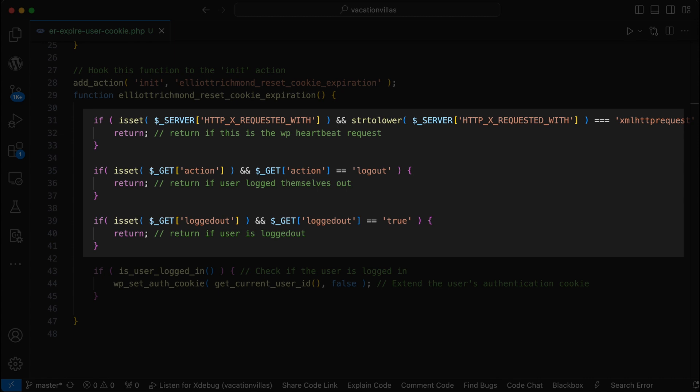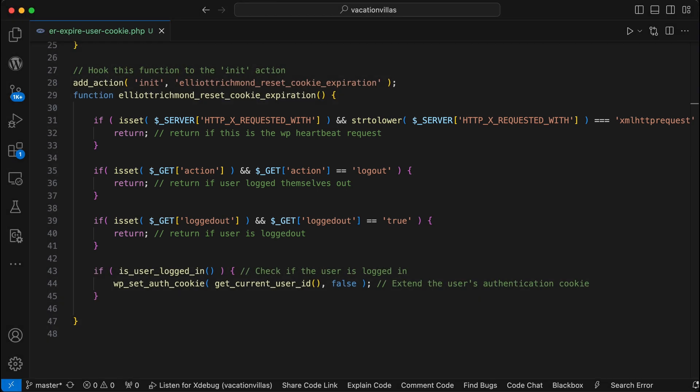Now you might be wondering if there is an impact on performance because of using the init hook as it triggers every time the user interacts with the website. But because we're returning early in the conditional logic, this prevents any processing. So the impact on performance should be minimal. It's also necessary to go through these checks to prevent the user getting stuck in a loop of continuously resetting their authentication cookie.